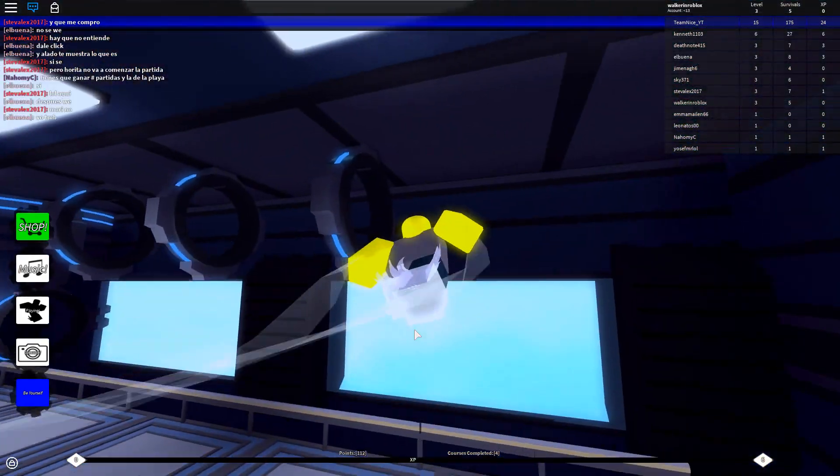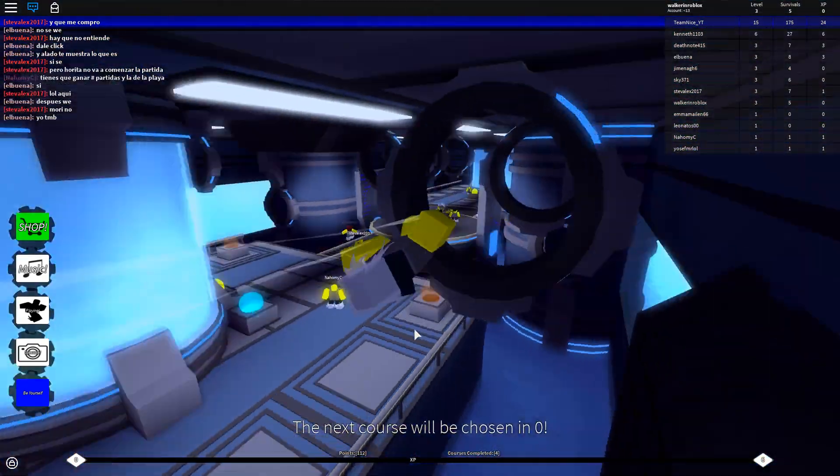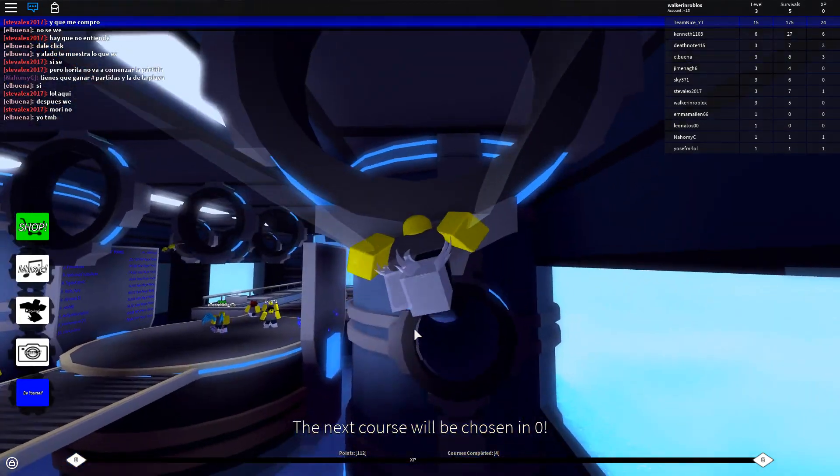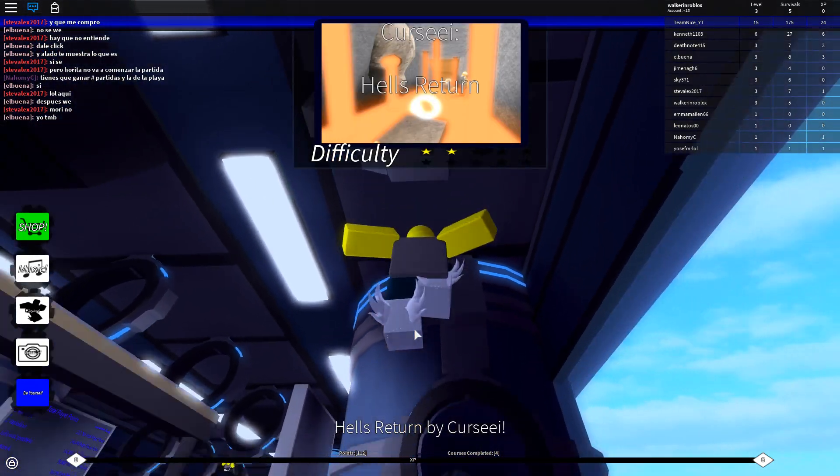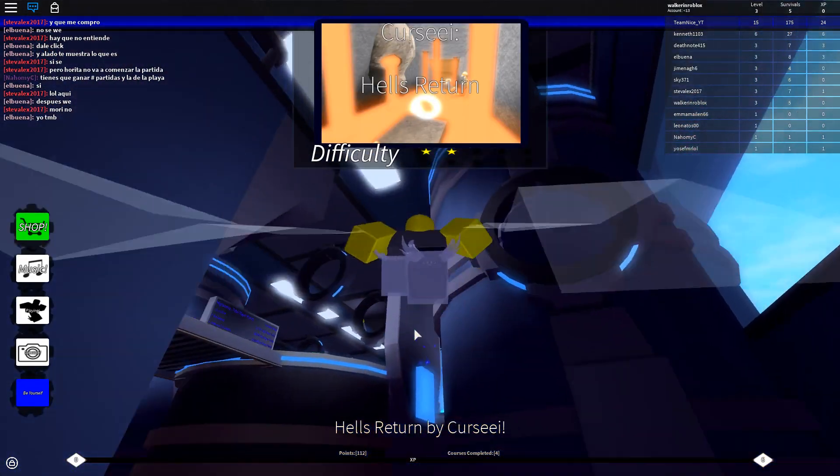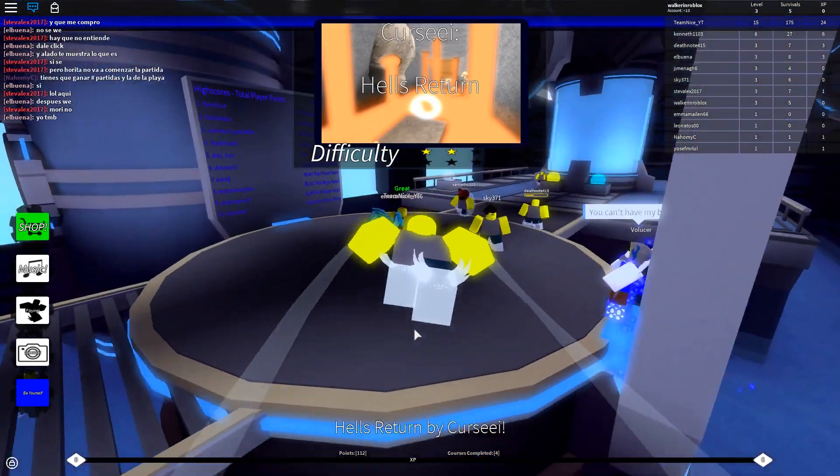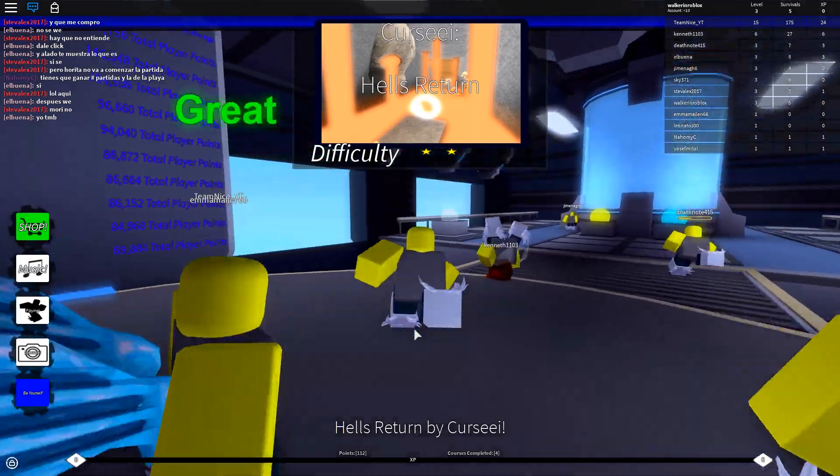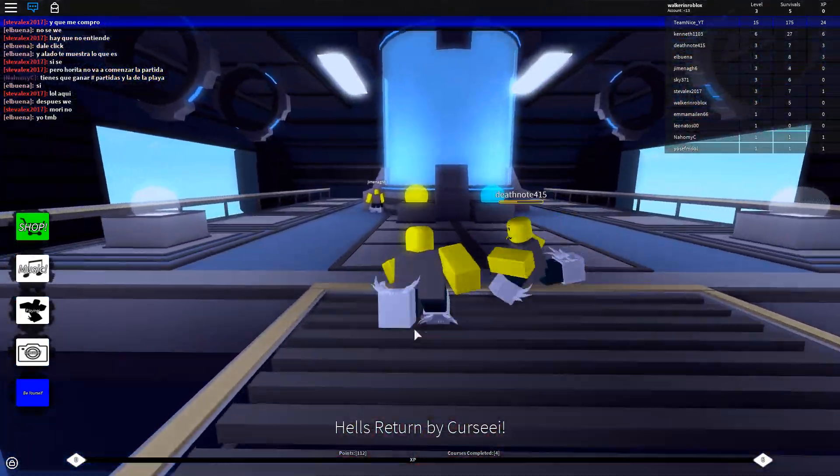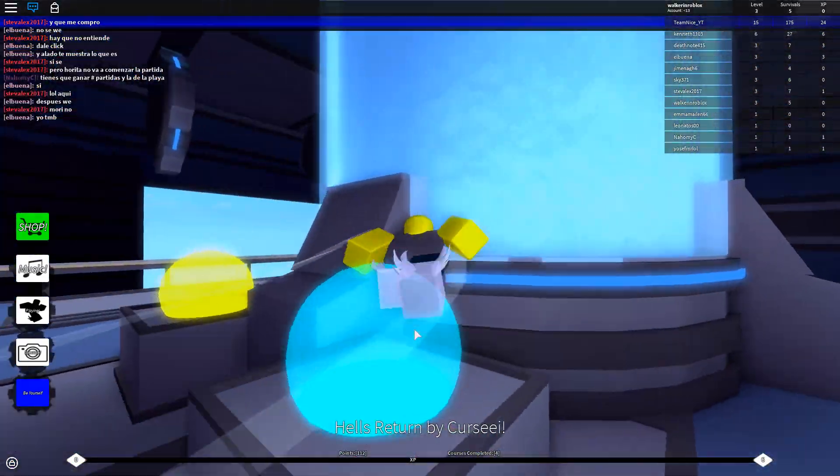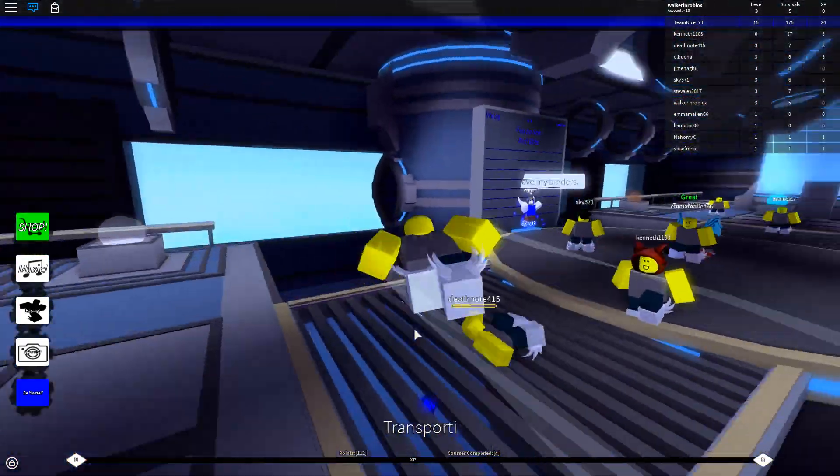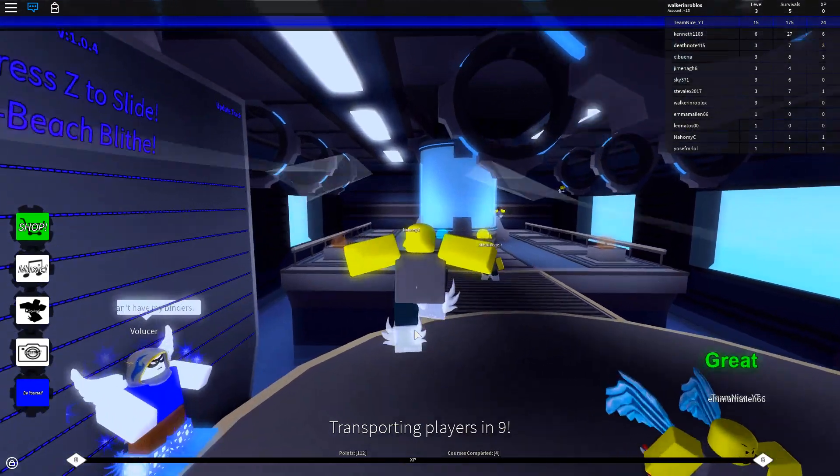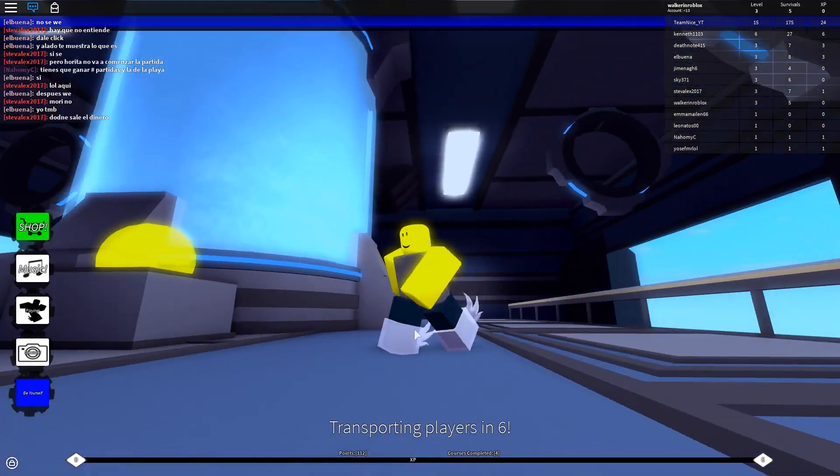I think I might fast forward to when we actually get that map because it does take a very long time to get it. This is probably one of the rarest maps, which makes a lot of sense. They don't want us to actually complete it easily.